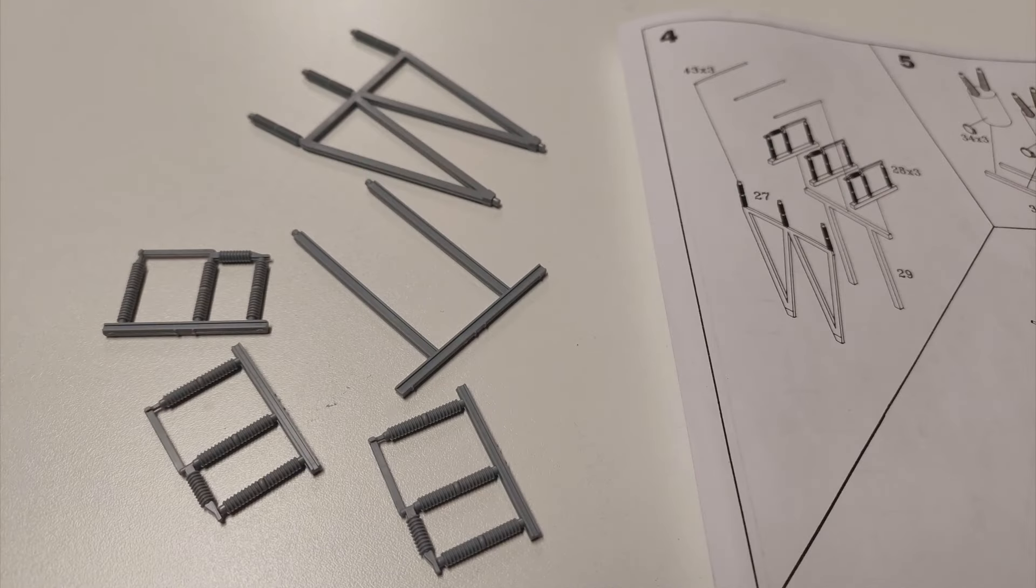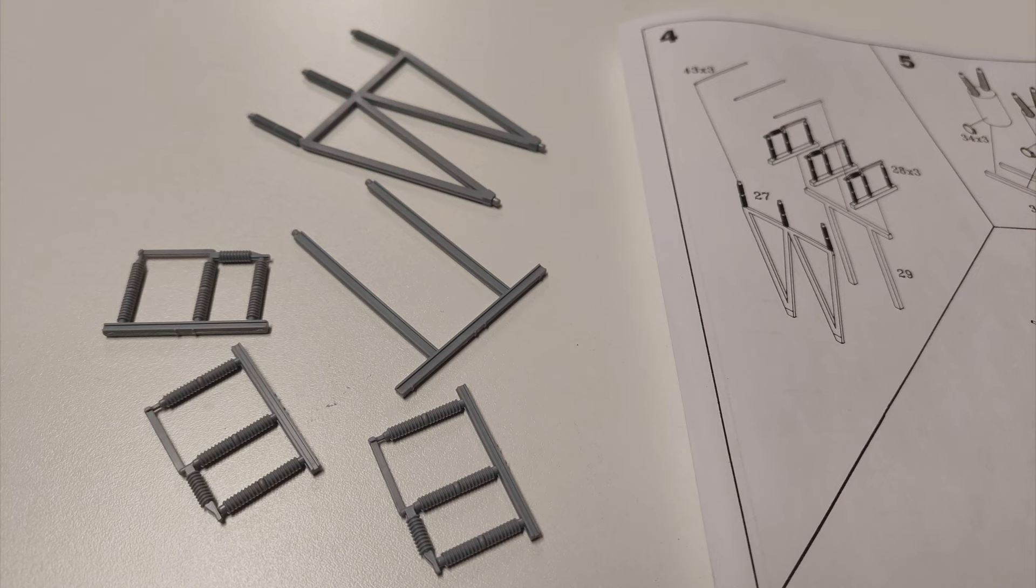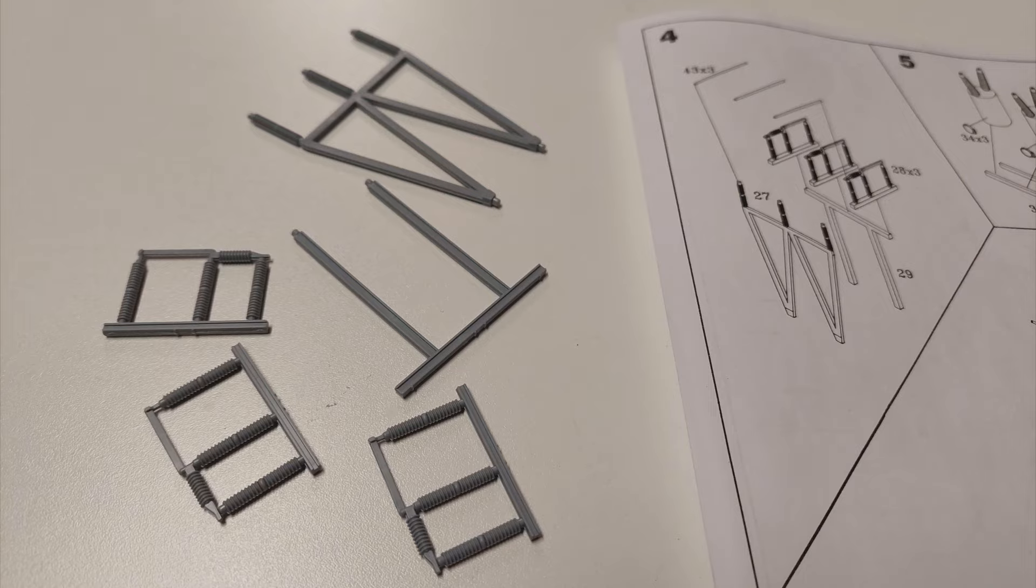Step four involves assembling what I call the W and Pi frames. This is a very easy and quick step.